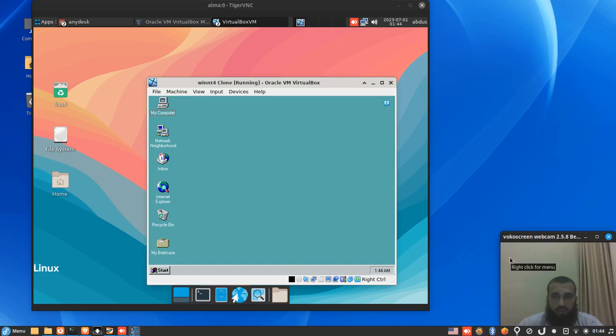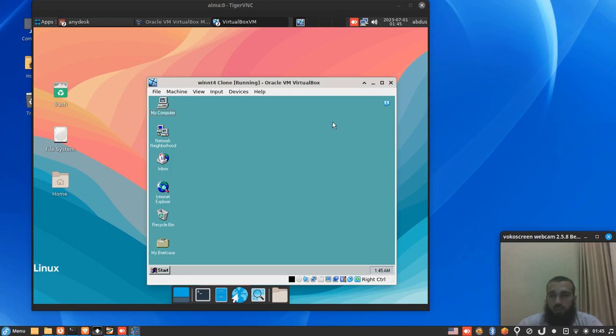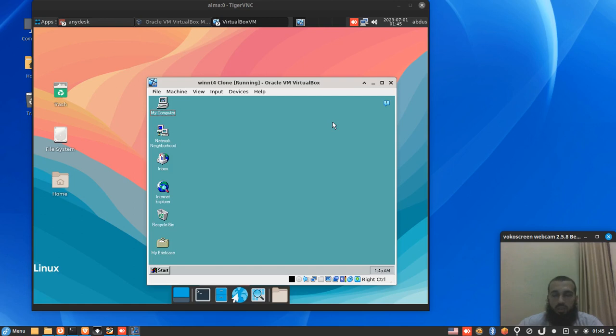Welcome back to another video. Here we have Windows NT4 Workstation, and it might be old, but I believe there are so many people that will be interested in what we're going to do in this video. What we're going to have here is the installation and setup of an FTP server on Windows NT4.